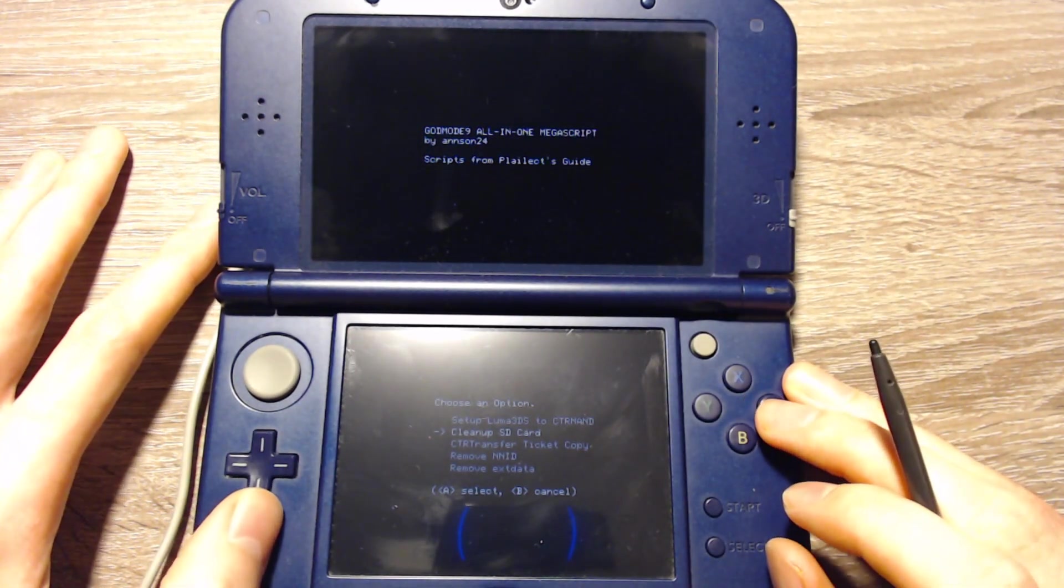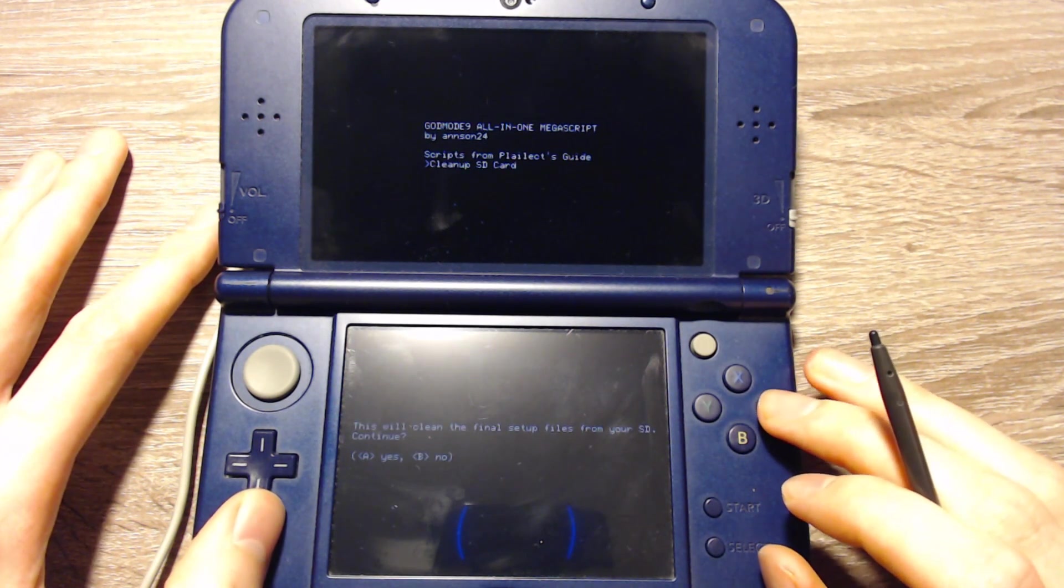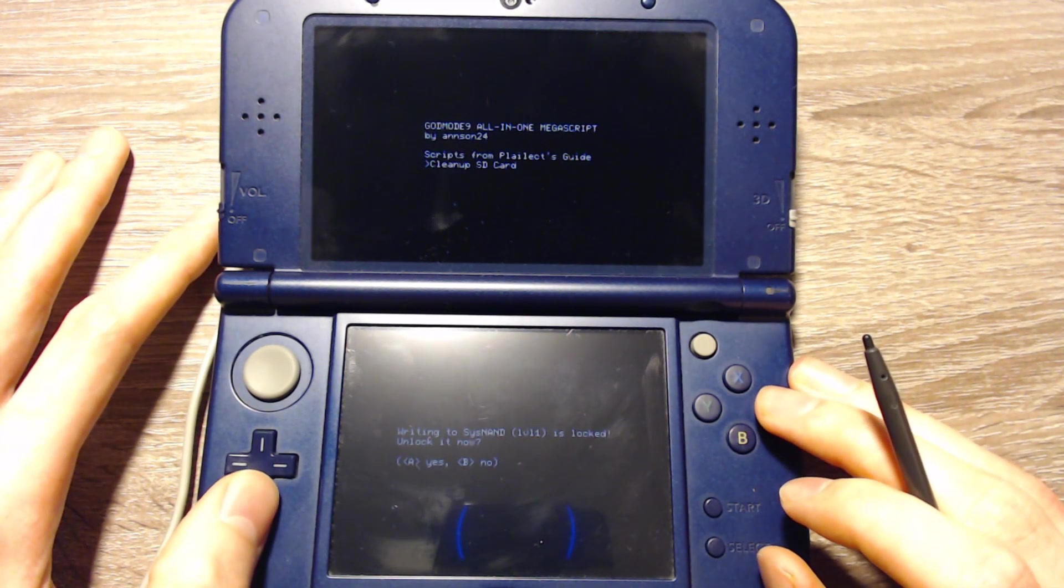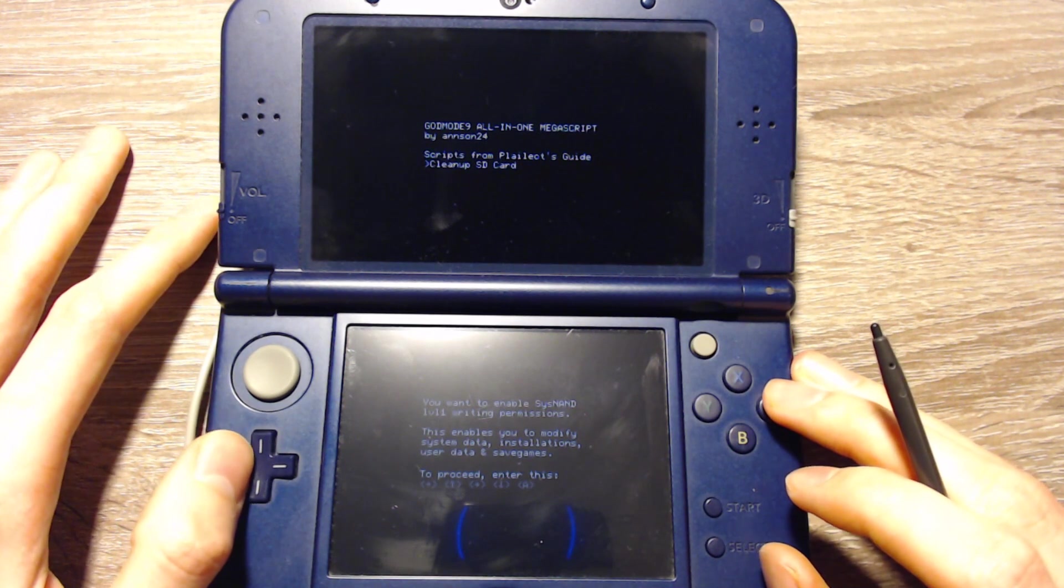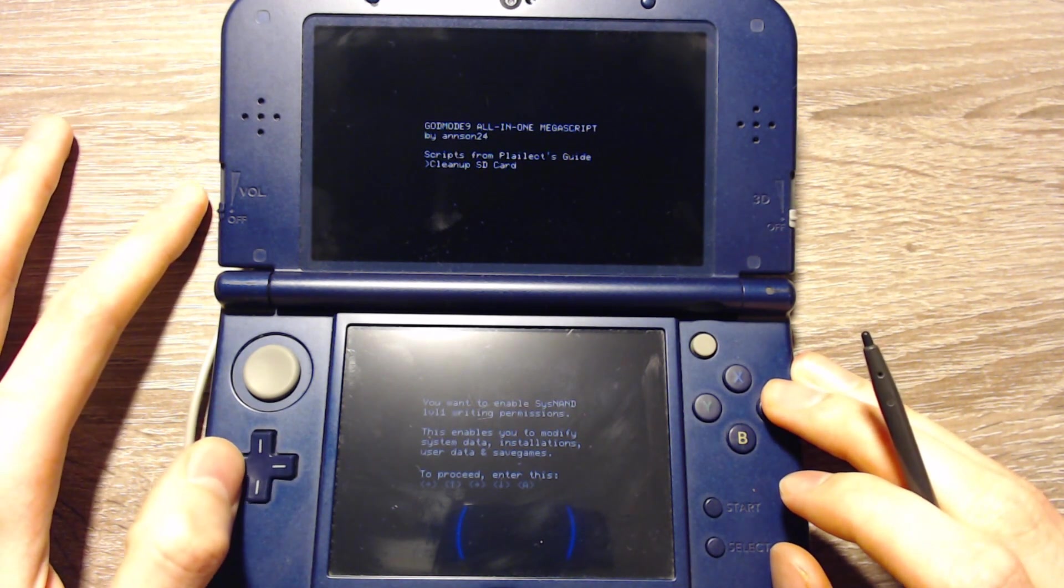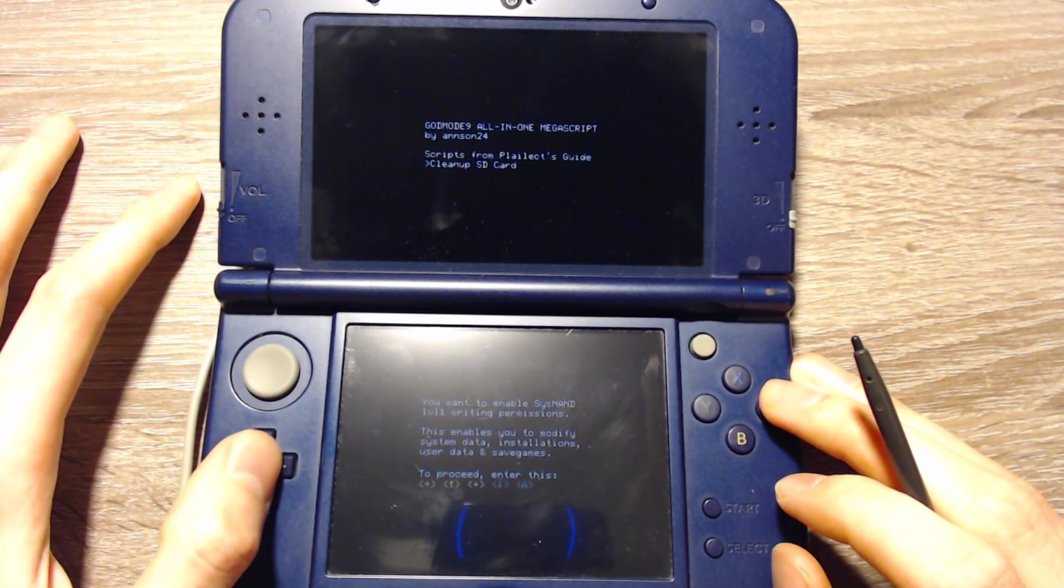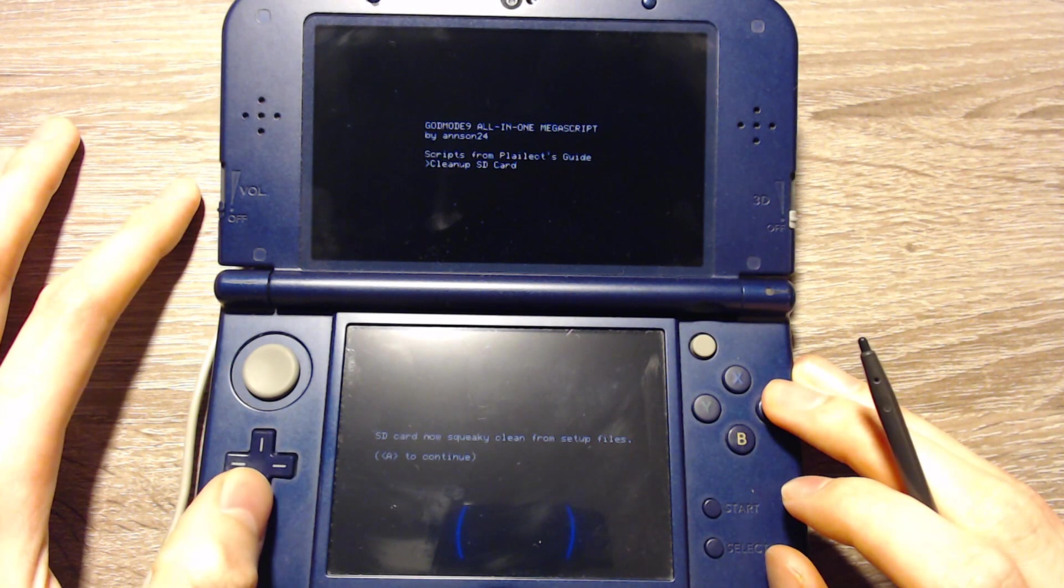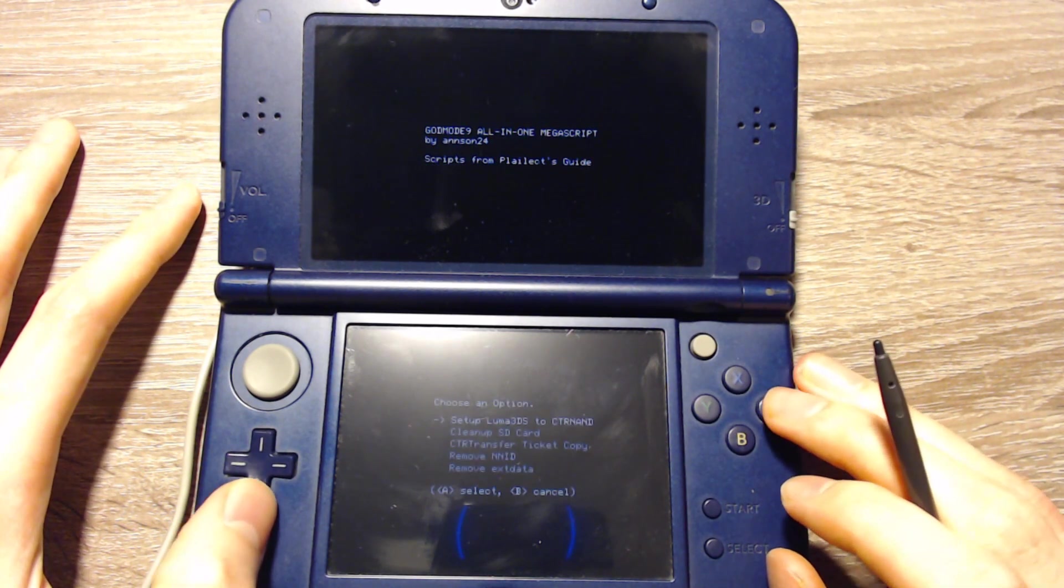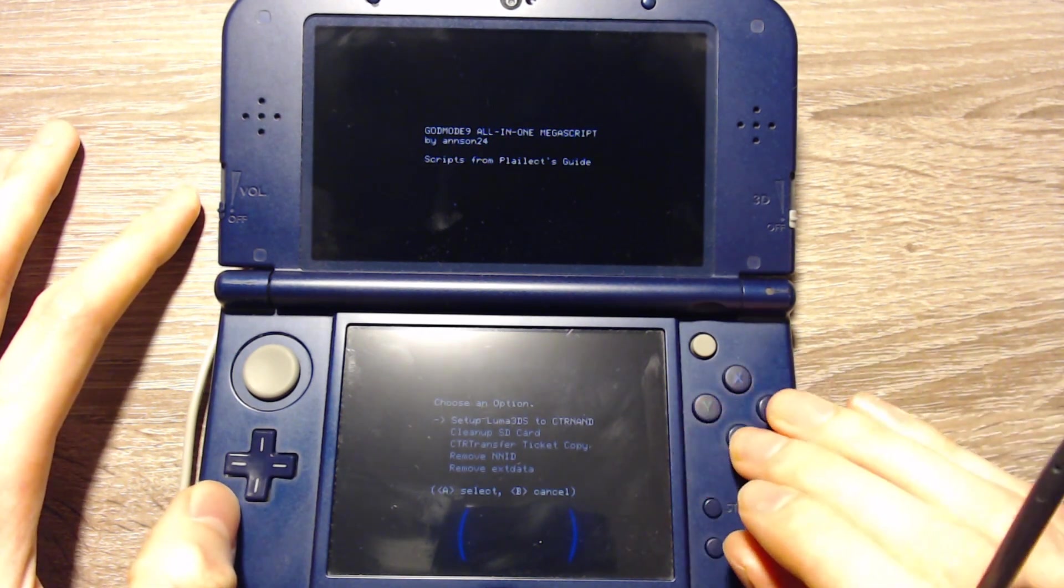You will be asked to unlock the NAND while you install it, so there will be a button combination that you have to press. And then you can do that. After that we can select Cleanup SD card, press A, press A, and we can enter the button combination. We can press A and we can press B.